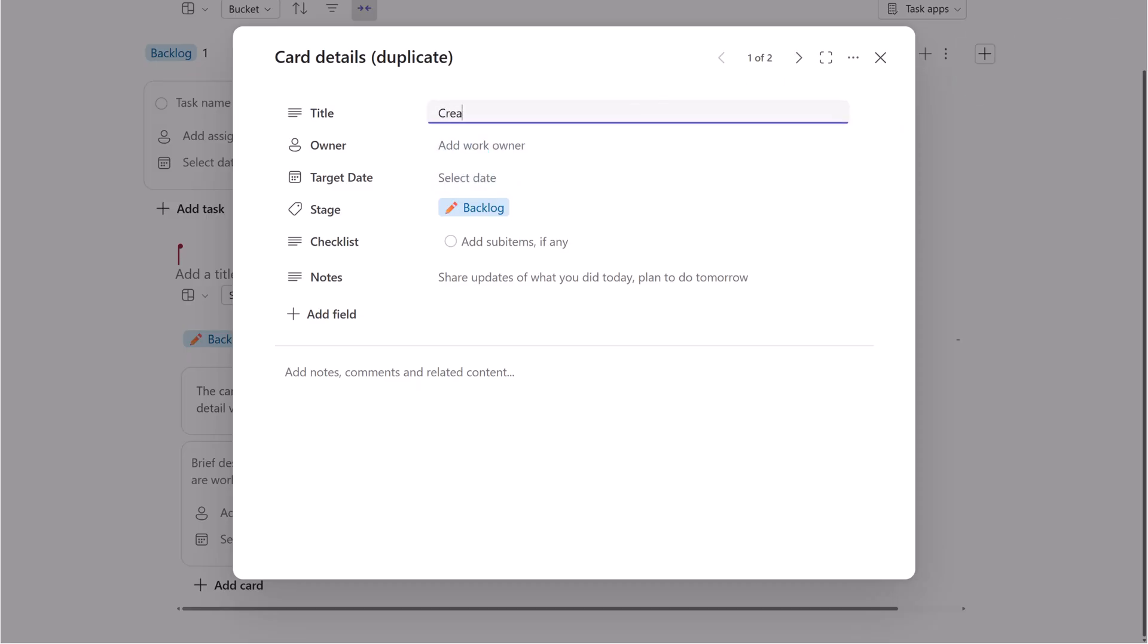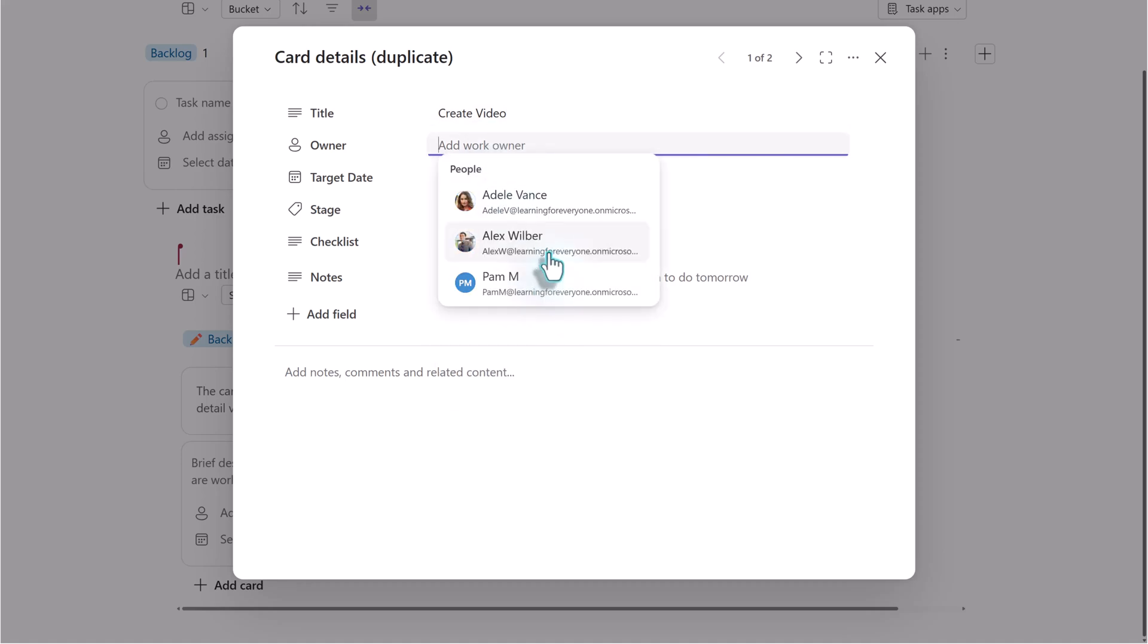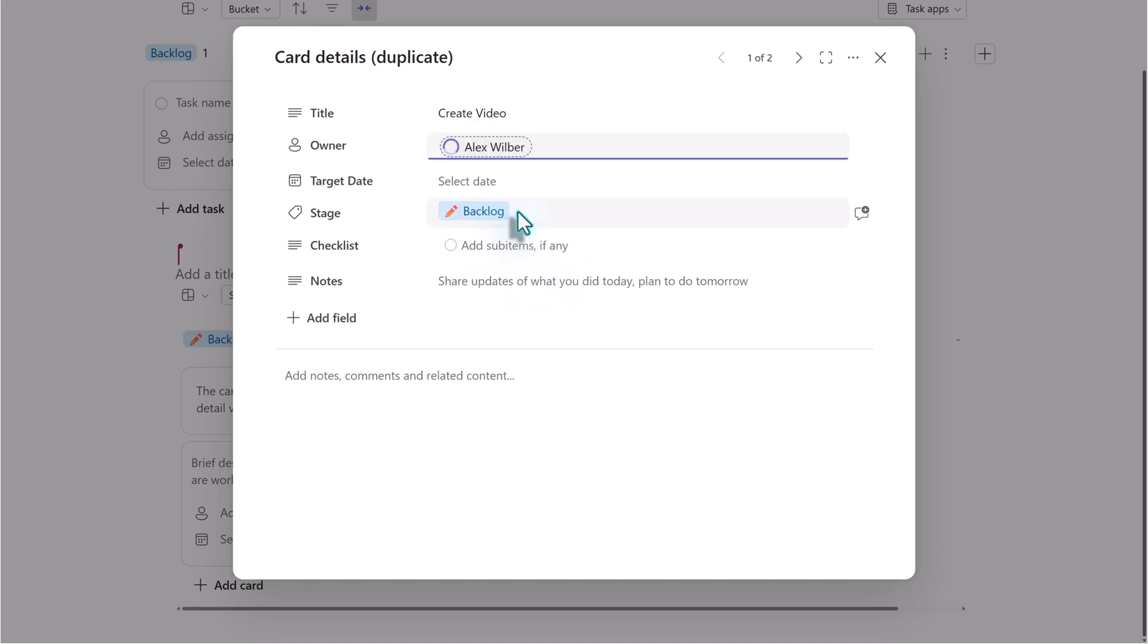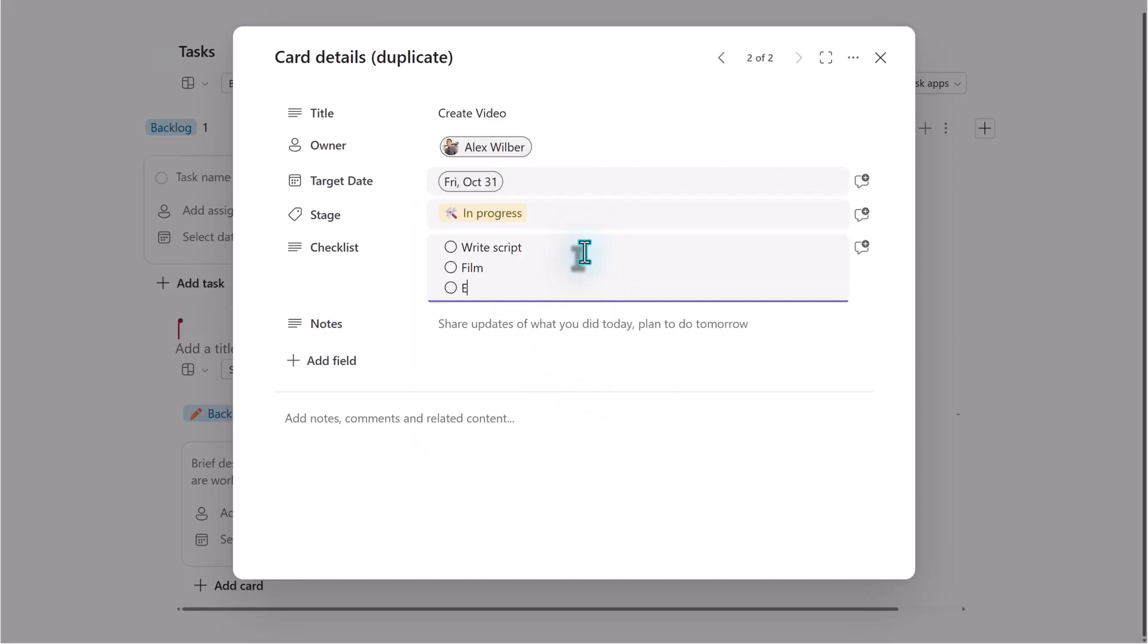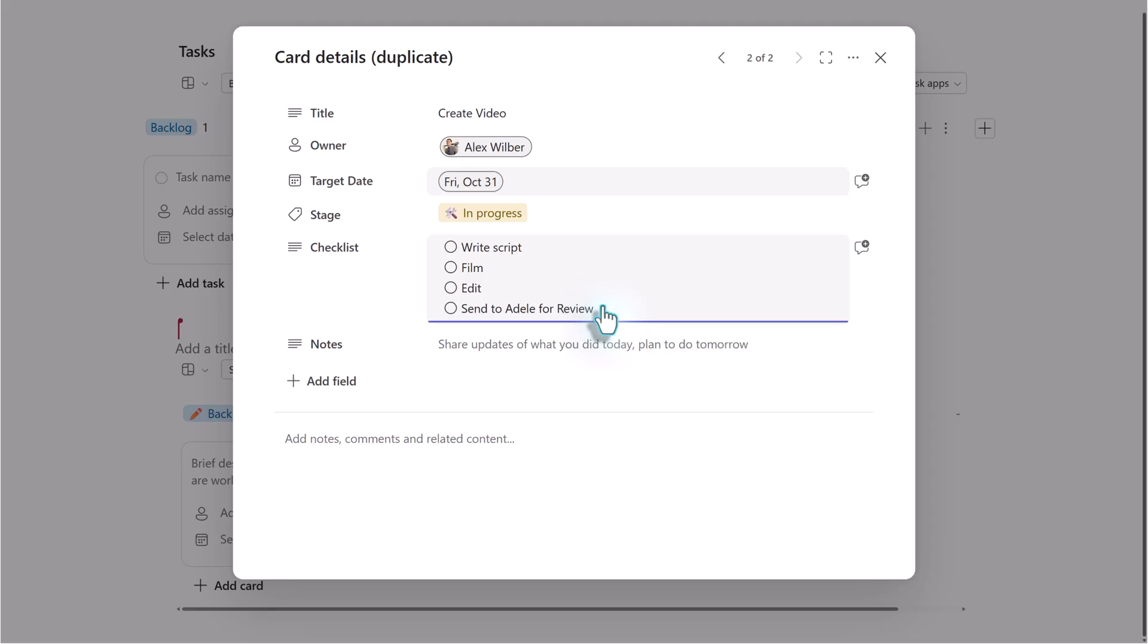Already we can see a difference on the task card. There are more fields available and we can add custom fields. I will quickly fill in the title, assign the task to Alex, set a due date and add some checklist items.